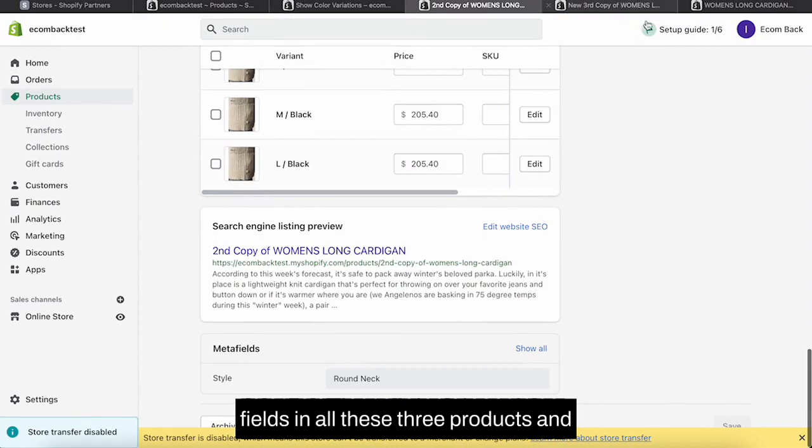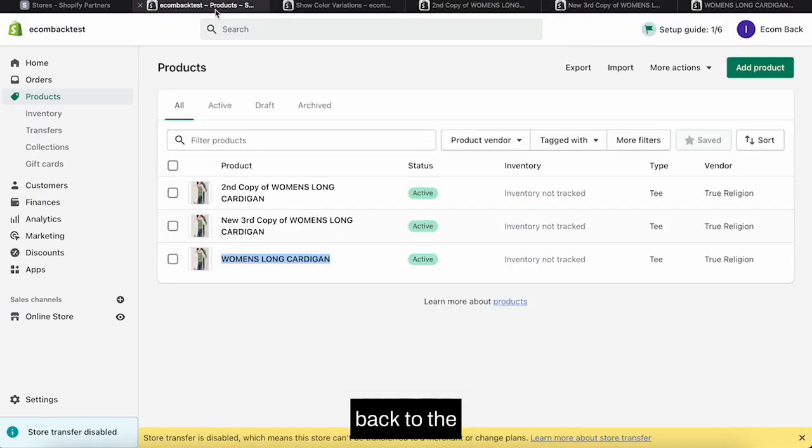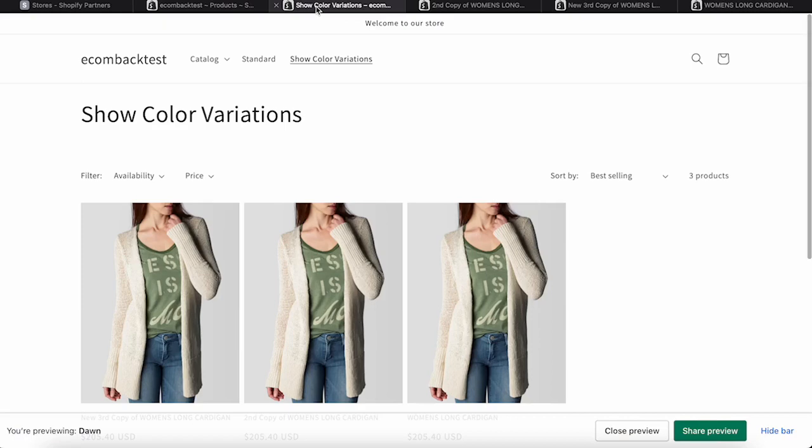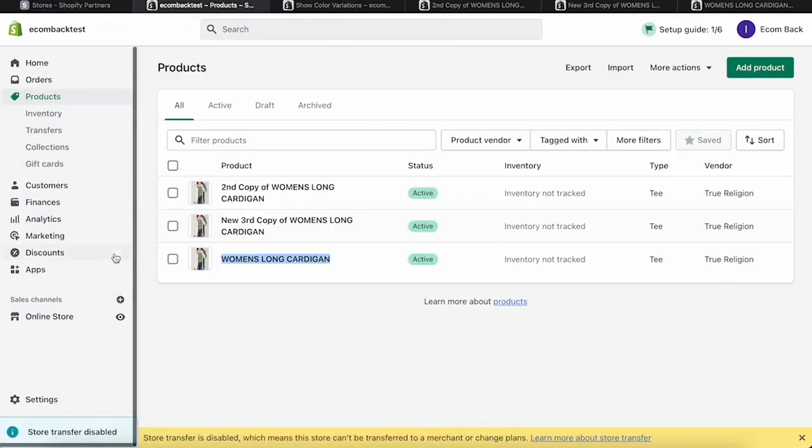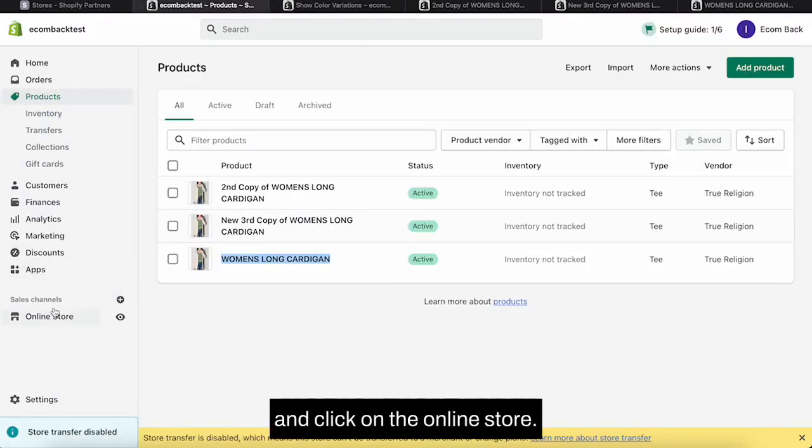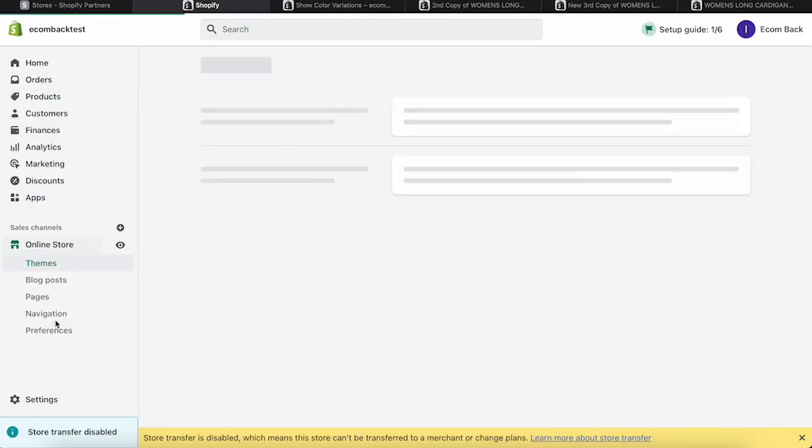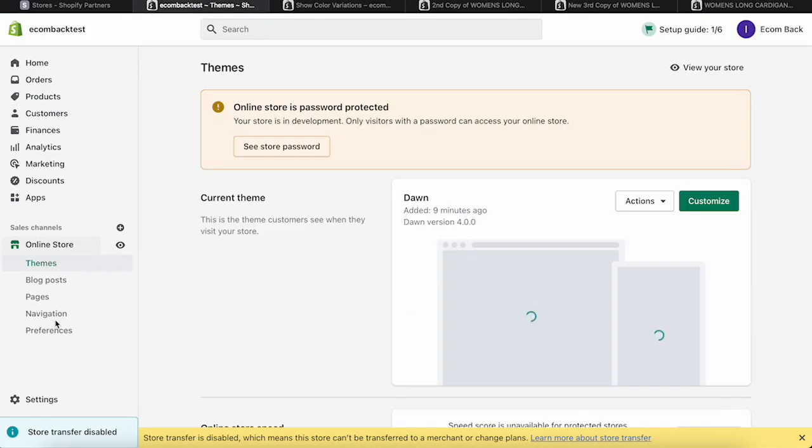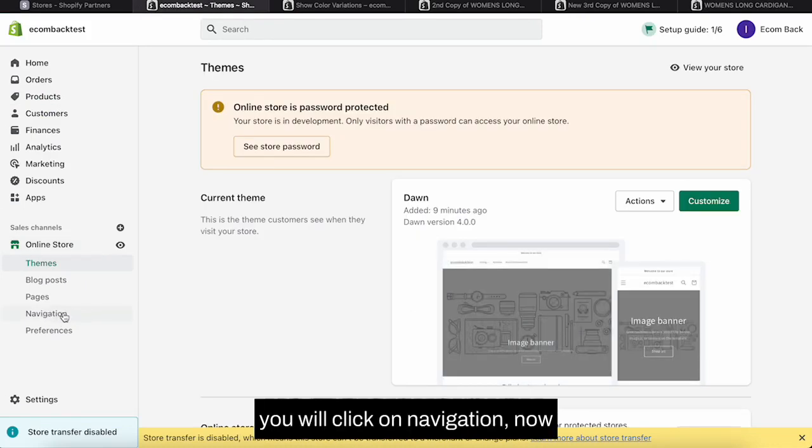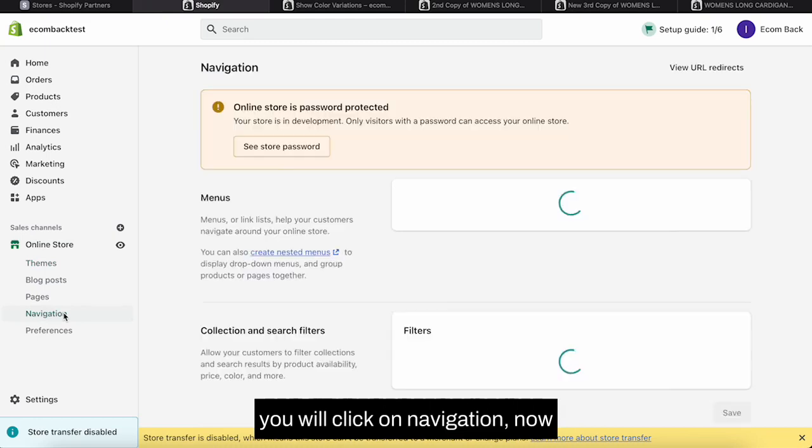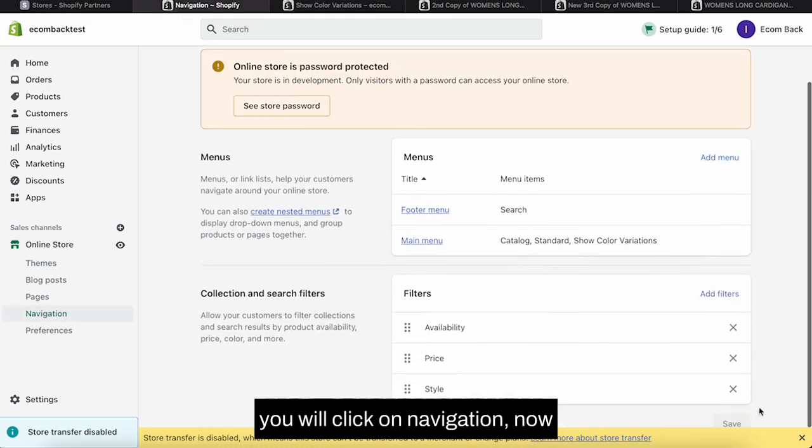Now you will go back to the theme page and click on the Online Store. Over here you will click on Navigation.